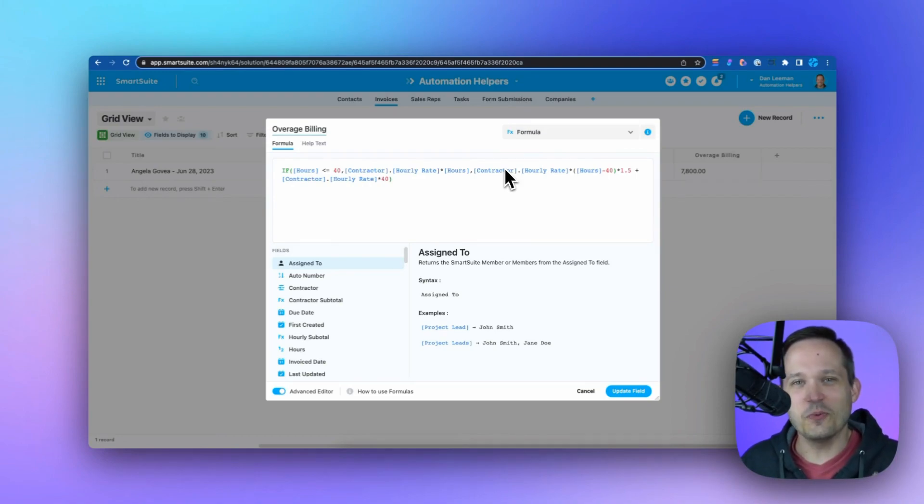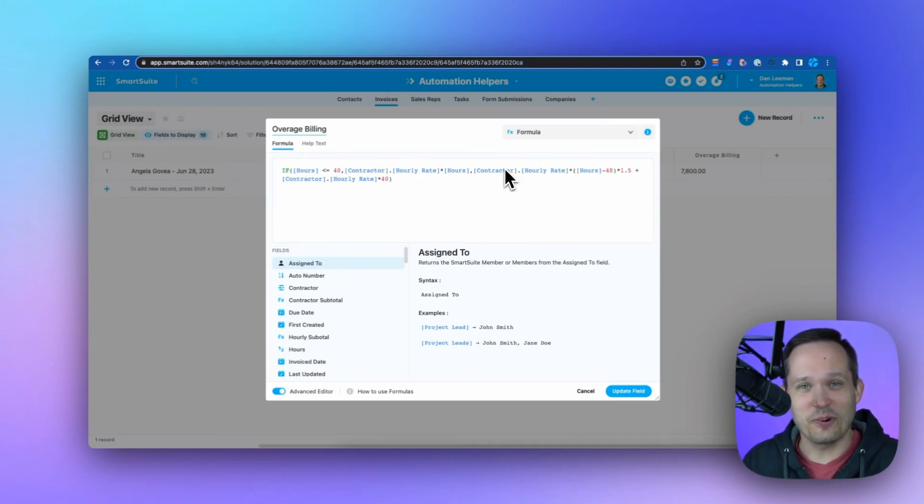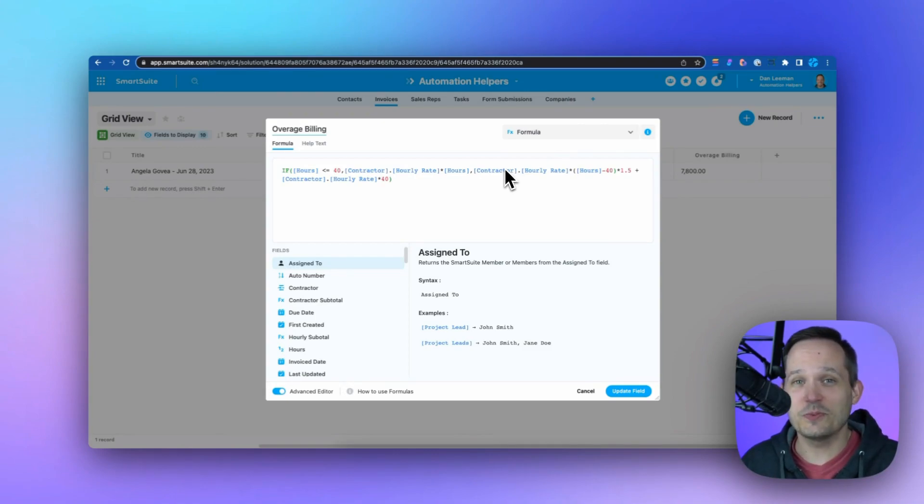Of course, the best formula is the one that helps you and your business or organization. So get started with SmartSuite today and check out formulas for yourself.